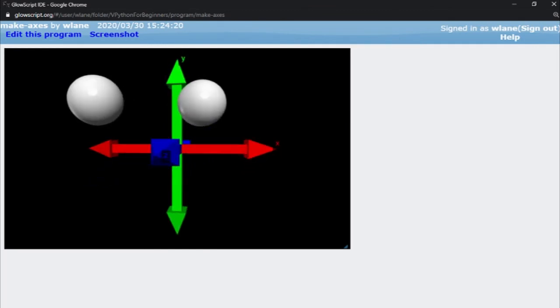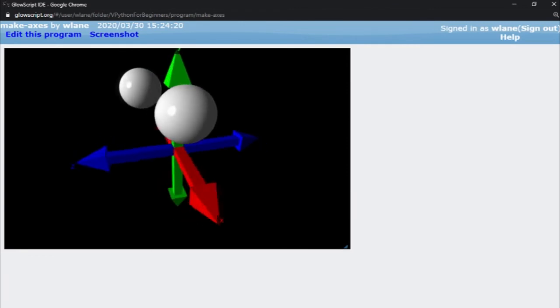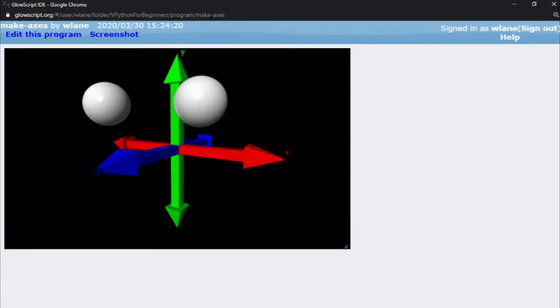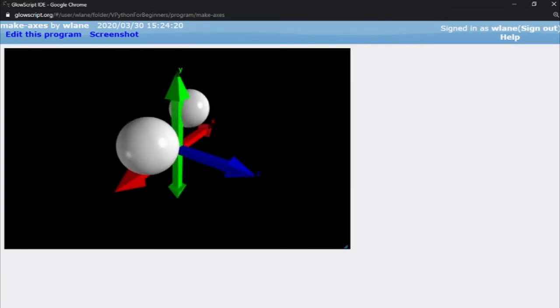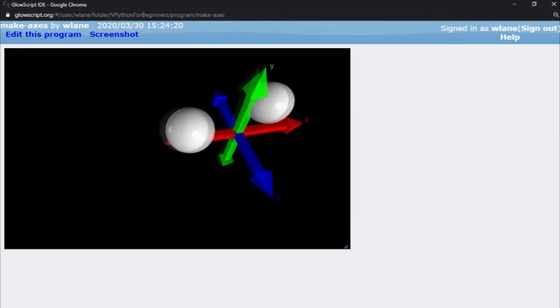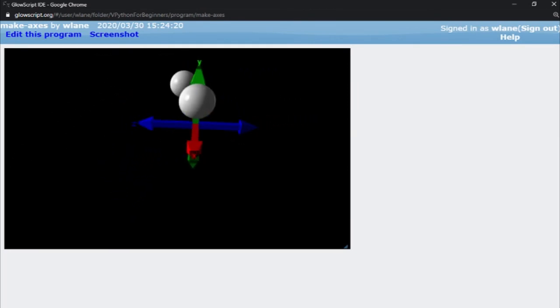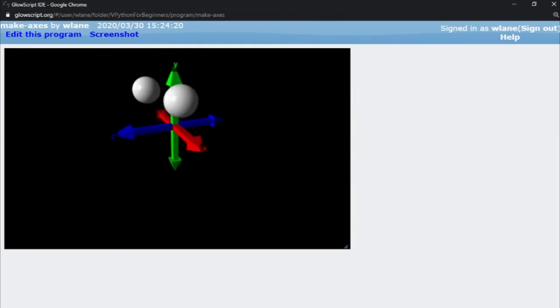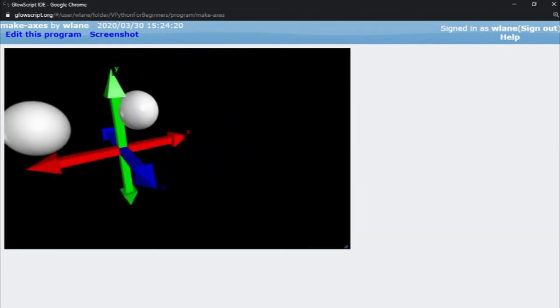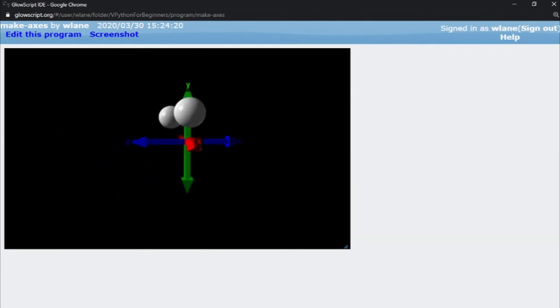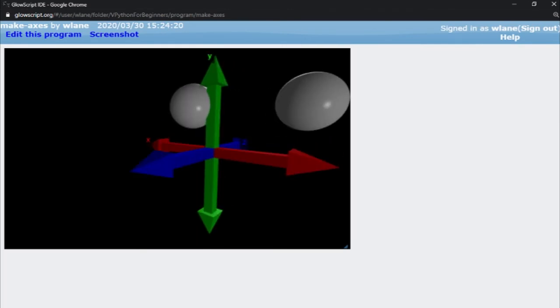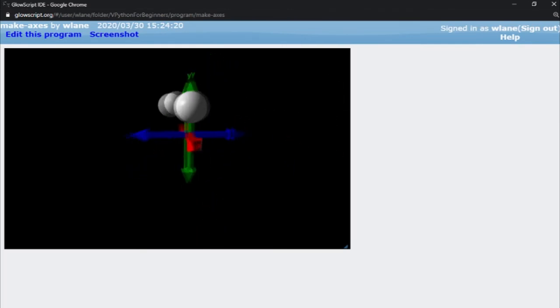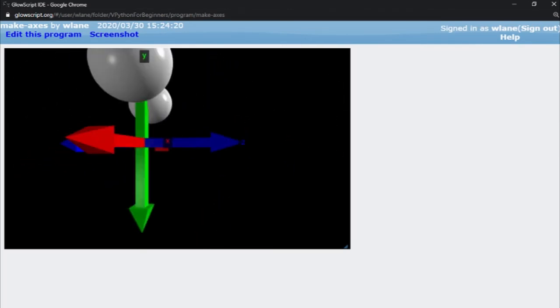I can even do a right-hand rule to confirm X cross Y gives me Z. And you can see the labels follow along with the axes. When I rotate or pan this view, those axis labels stay in the same place. I'm not going to label the negatives. I'll have the negative axes there as a reference, but I kind of like this with just the X, Y, and Z label. That way you can tell which one's the positive direction.